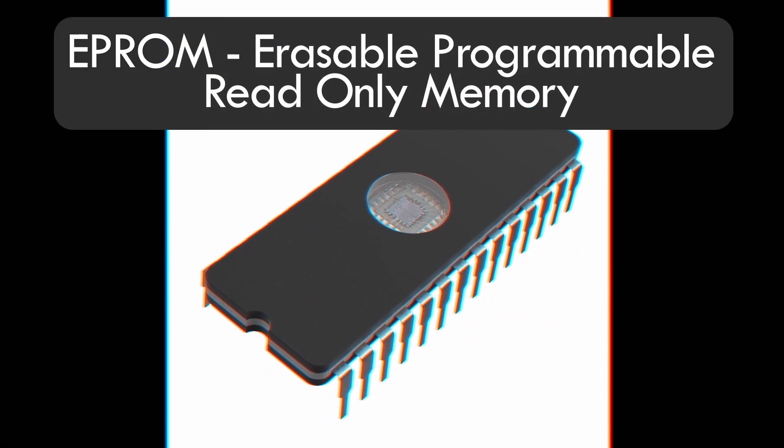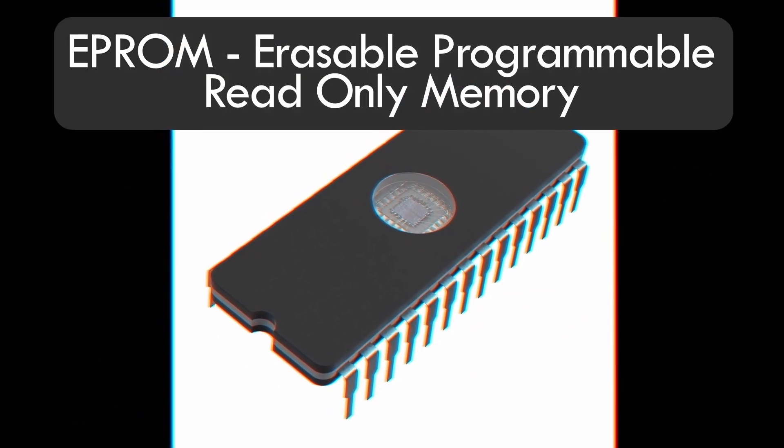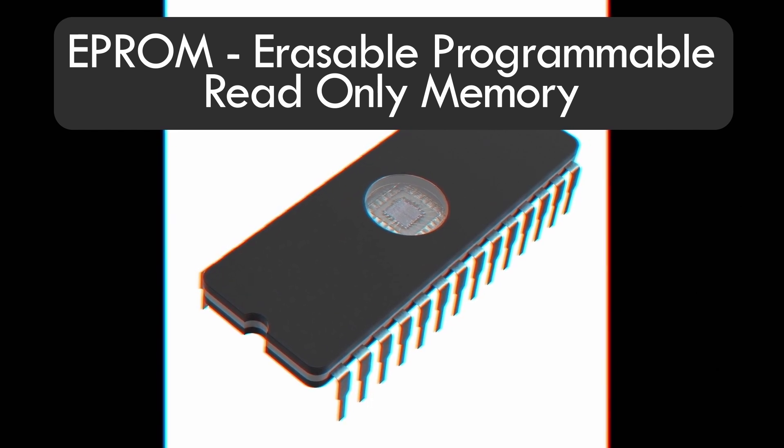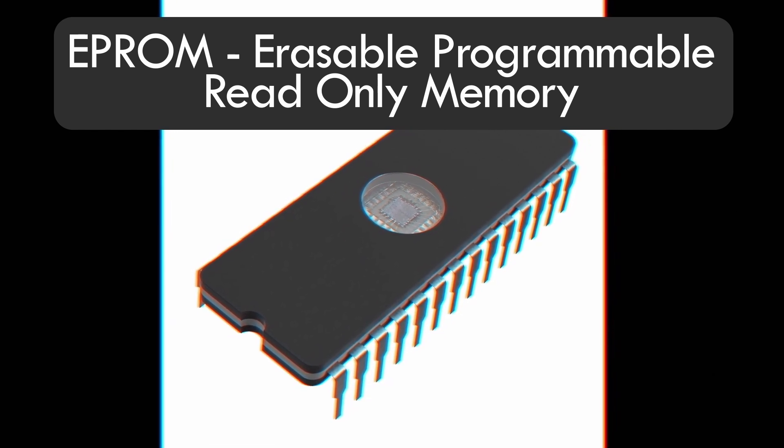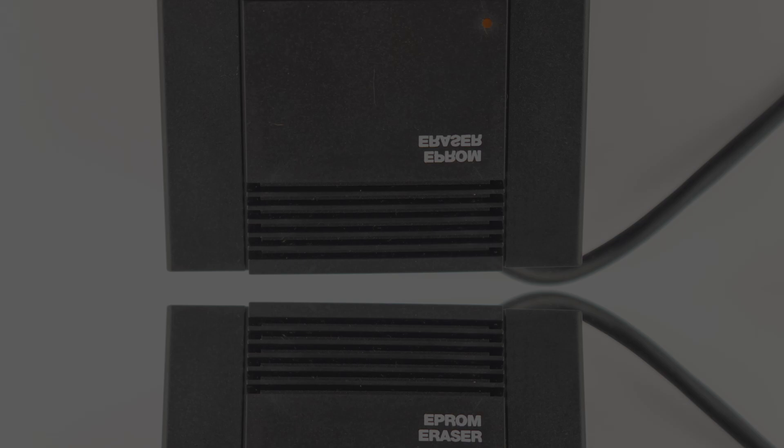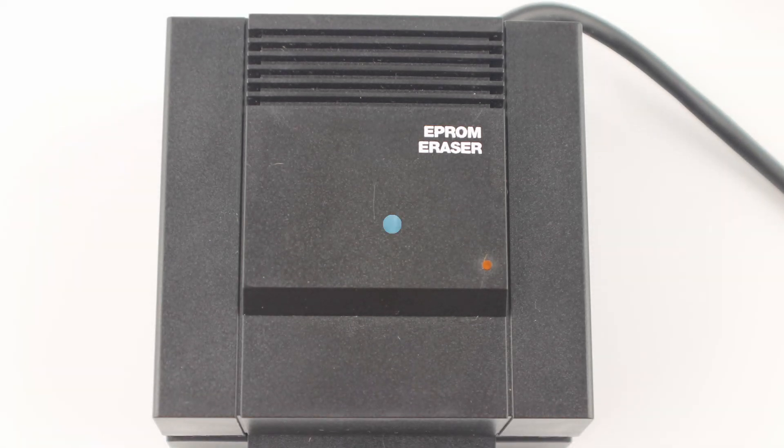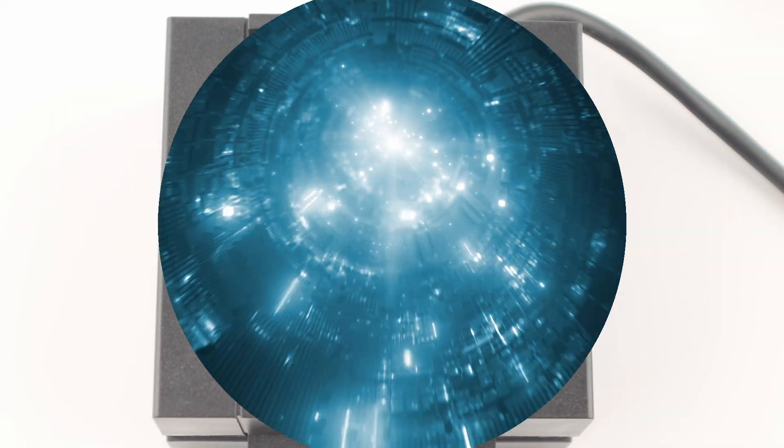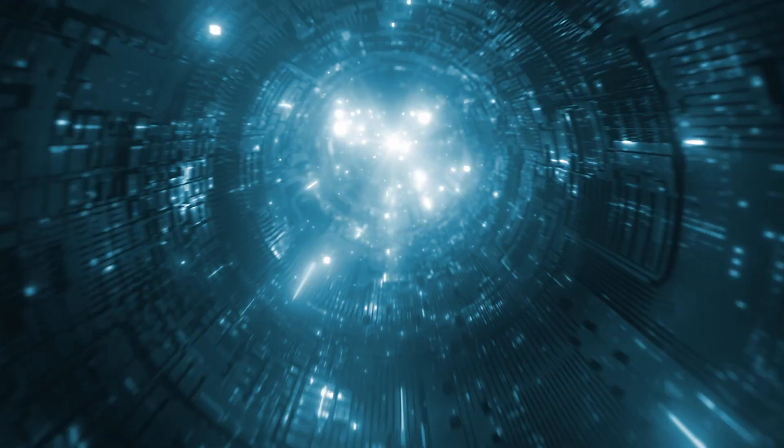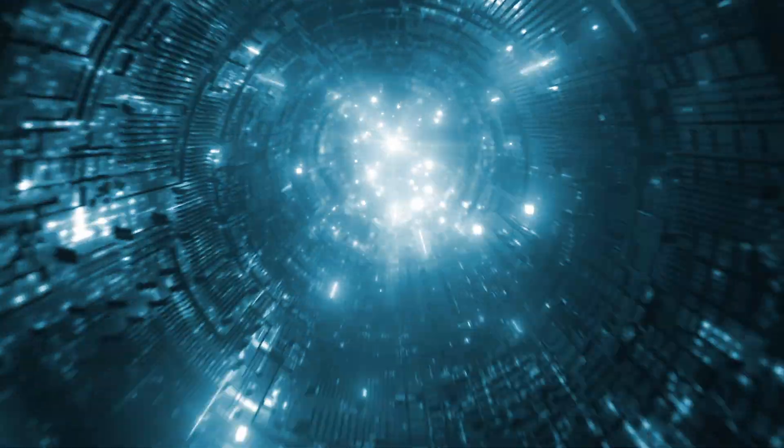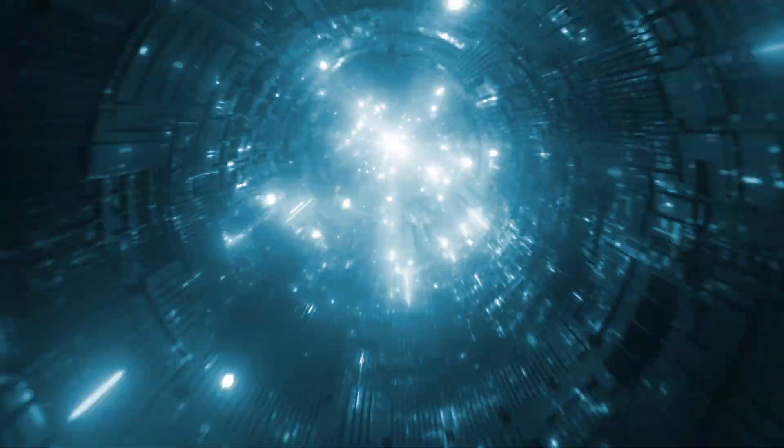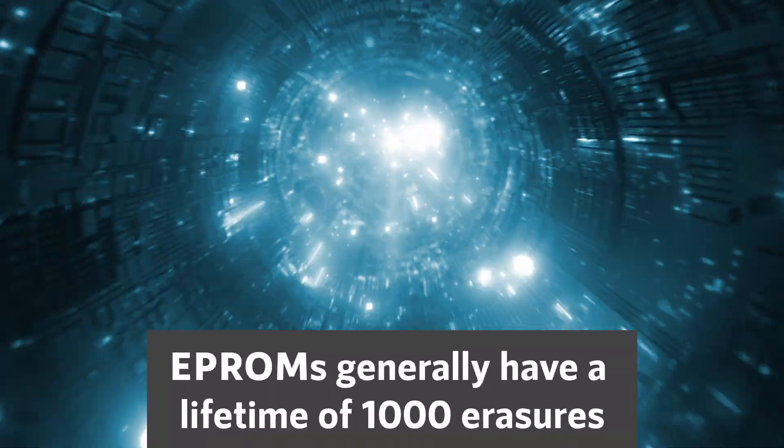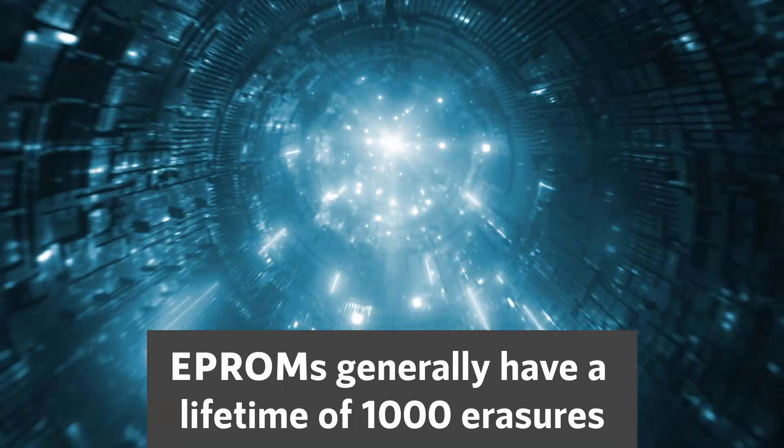EPROM, Erasable Programmable Read-Only Memory, unlike PROM, allows for writing and rewriting several times. However, to erase the previously stored data, ultraviolet rays are required to burn through the previously stored data, so it can be filled with another program. EPROMs wear out over time and generally have a lifetime of 1,000 erasures.